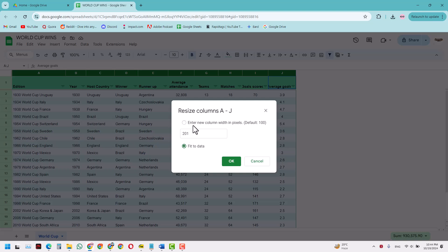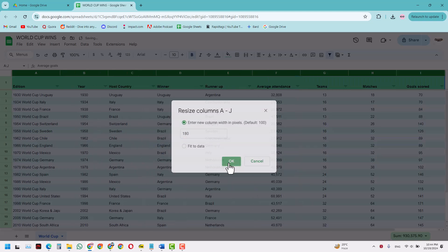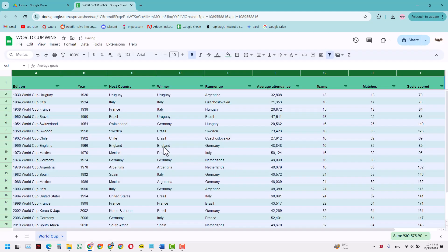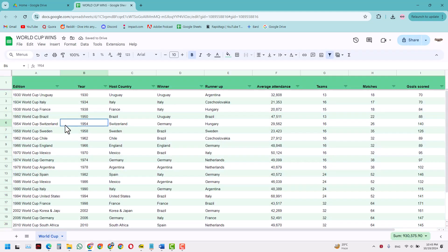Now we want to have a fixed column. Let's give it 180. So 180 pixels would be how much one column width would be. When I press OK, I've got these columns, and all of these, as you see above, have the same width.